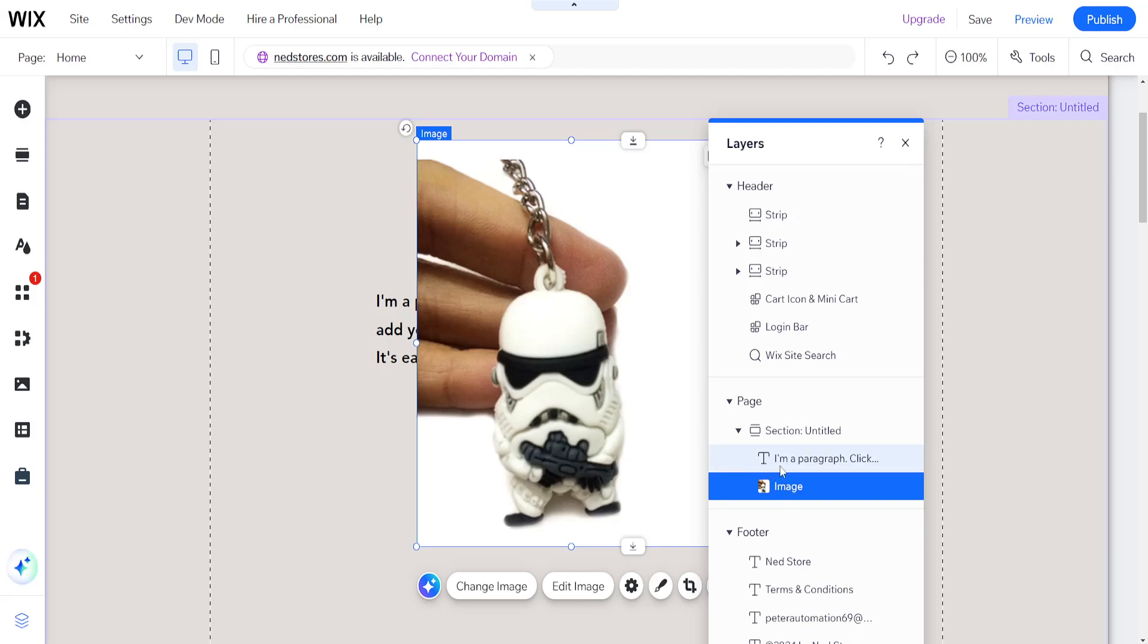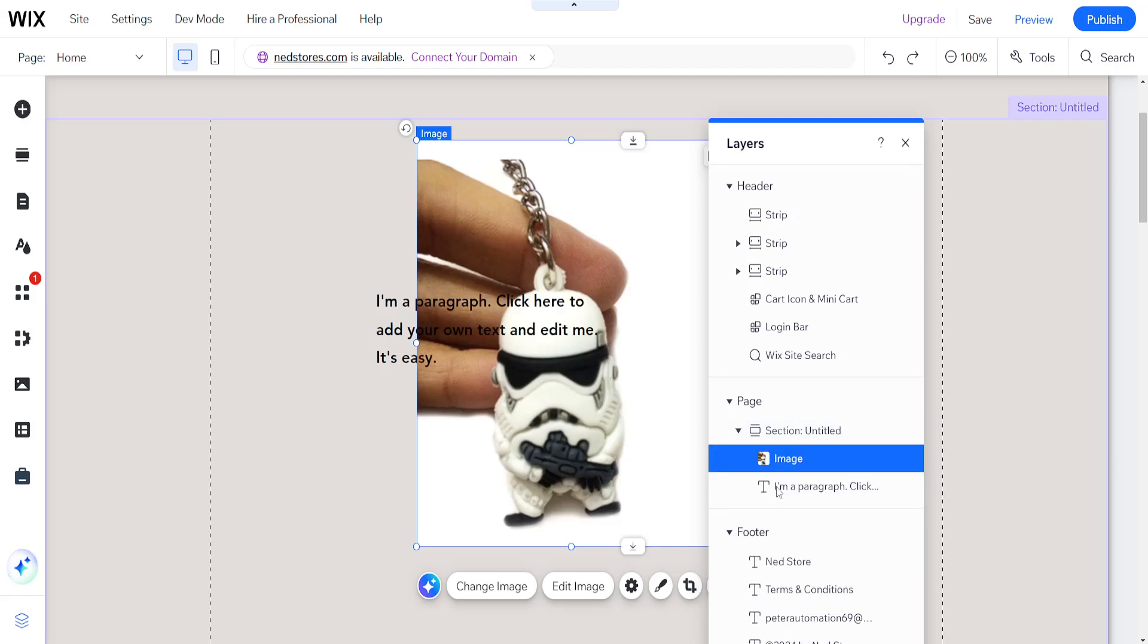So if I want to change the position, for example like I said here, the text to appear in front of the image, I'll simply swap their positions like this.